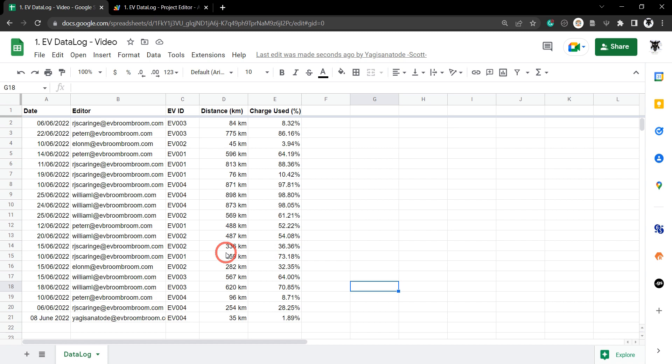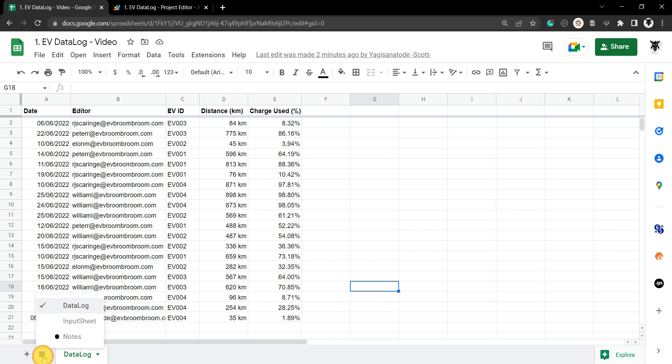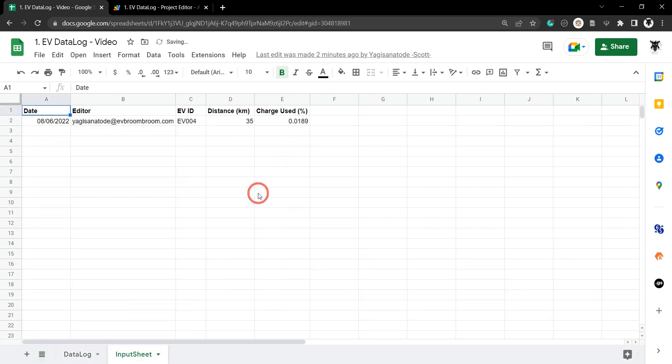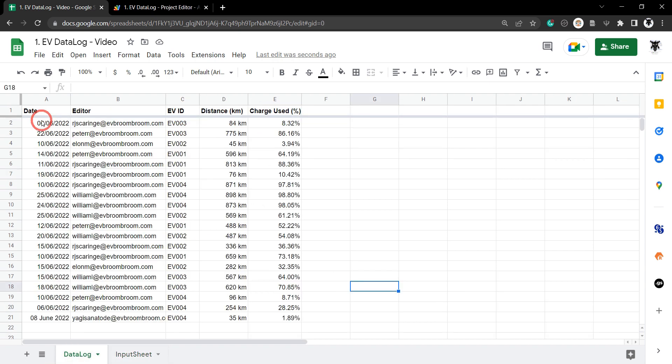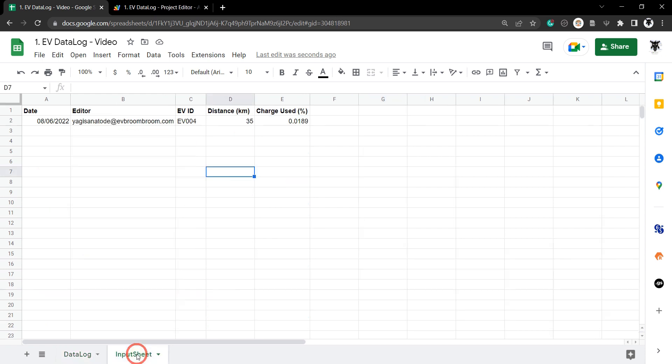We have a Google Sheet tab that's just for inputting data that will append the row each time. Let's have a look - I'll open one I've prepared earlier. You can see here I've got date, editor, EV ID, distance, and charge, exactly like we have in our data log, in our input sheet.